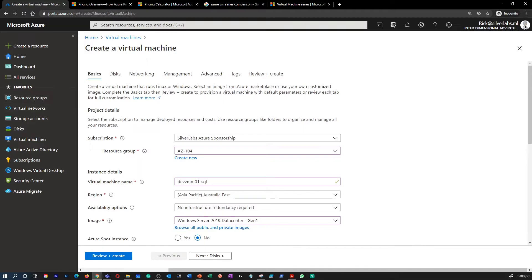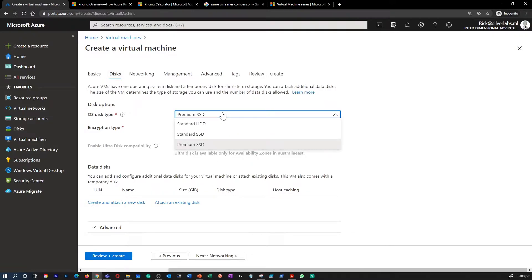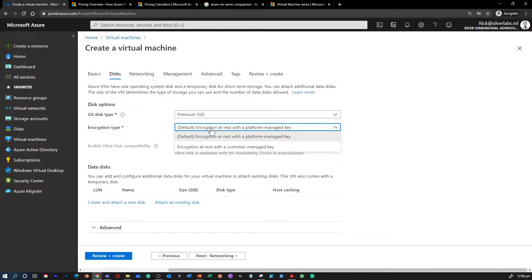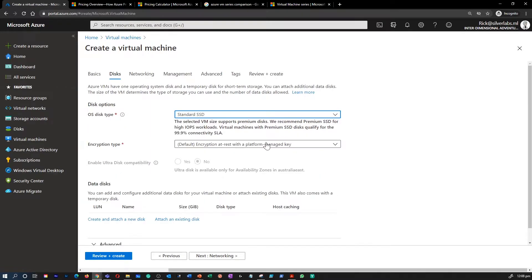The next page is all about disks. This is where you select the type of disk you want to attach to your virtual machine. You have options from a normal hard disk to a standard and a premium high-performance disk. You can also define the encryption type and modify the disk type.